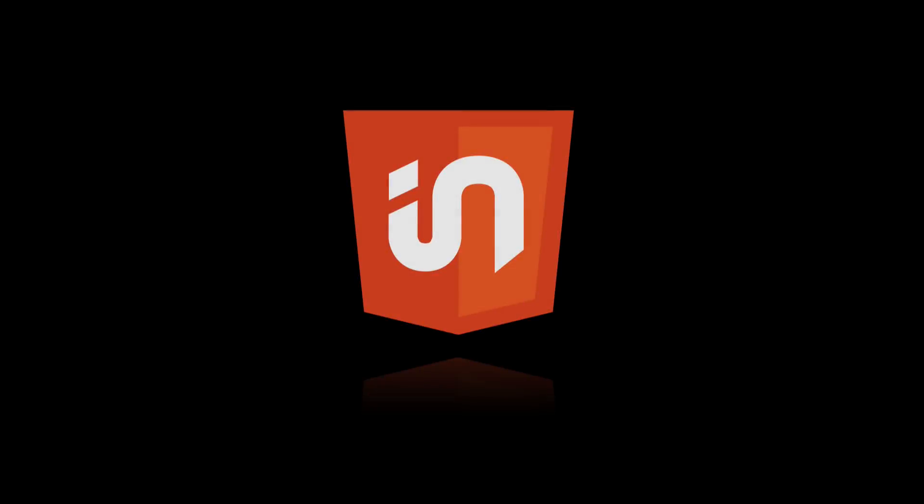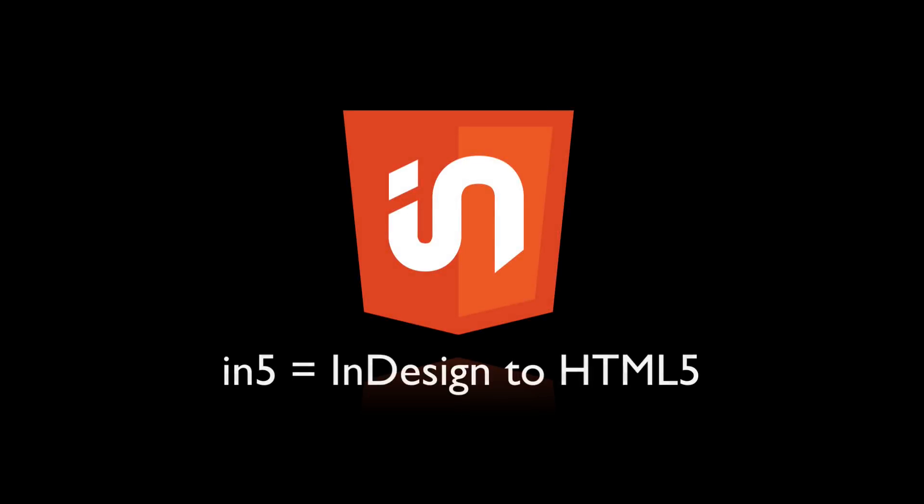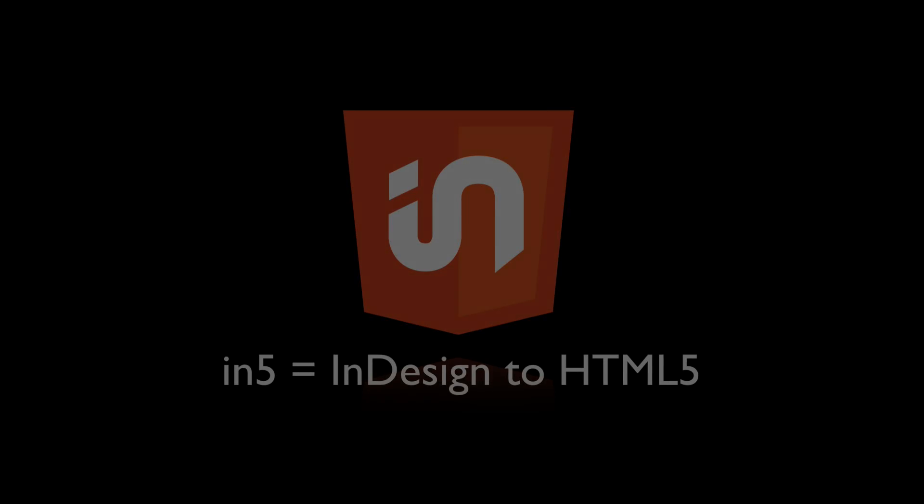Hi, this is Justin from Ajar Productions. In this video, I want to show you the first issue of Visual Thinker Magazine, which was produced with InDesign and N5.